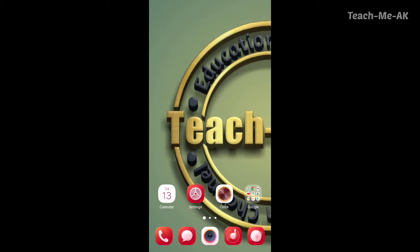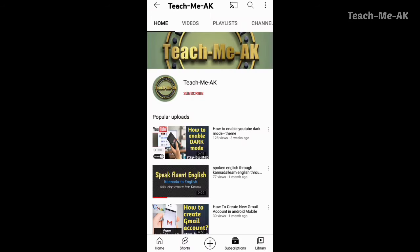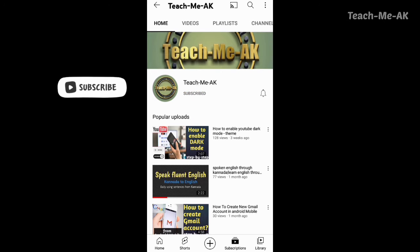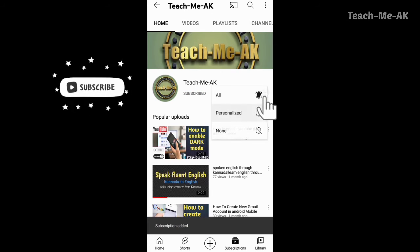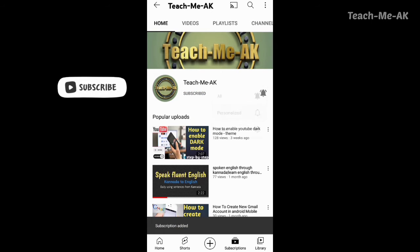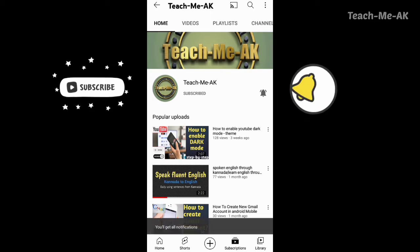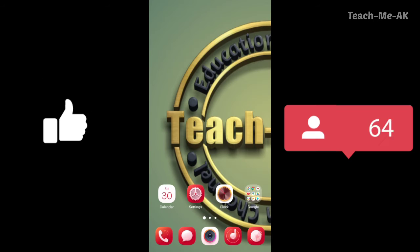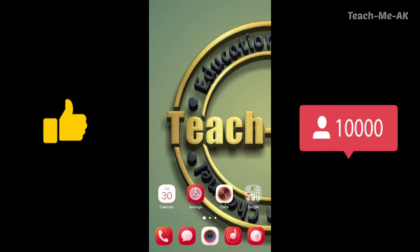Hi, welcome to TeachMeAK channel. If you are watching my video for the first time, please do subscribe to my channel to stay updated with my videos. Also, don't forget to like and share this video.